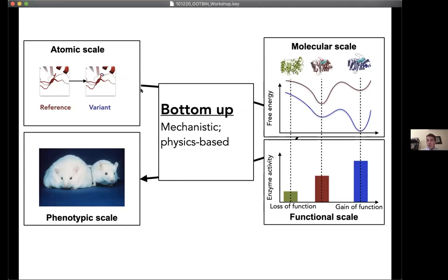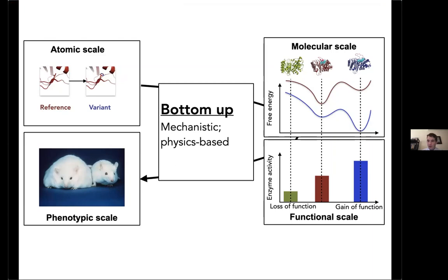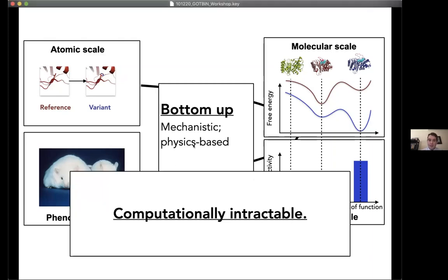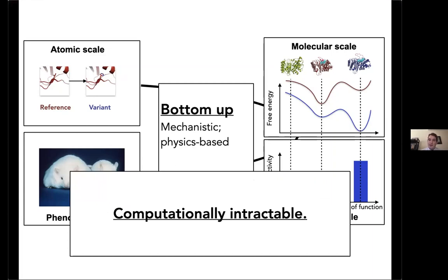The alternative approach is a bottom-up approach where we try to model everything from the bottom up. The advantage is that it's mechanistic and therefore general — if we have such an approach, we can use it for any disease in principle. The problem is that it's not computationally tractable, which is why it has largely been ignored as a cute idea that cannot really be done in practice.